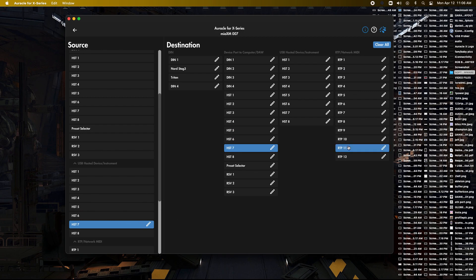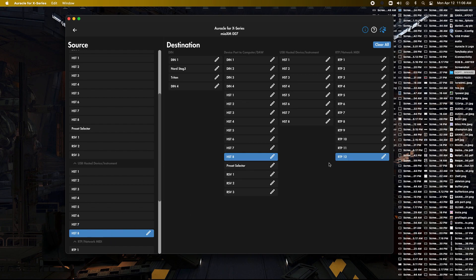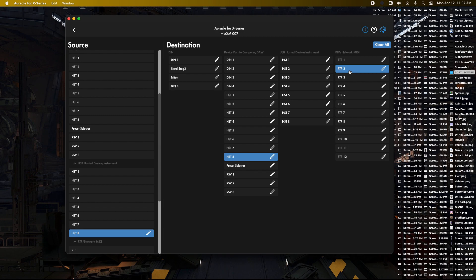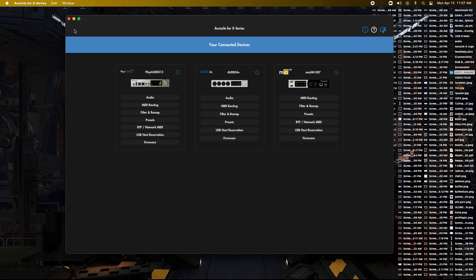So basically what we've done now is we've created all the devices connected to your MaxM is now going to those two RTP ports, which are connected to the Play Audio 12. Now what we have to do is we have to go to the Play Audio 12 and tell them to go to the computer from those two RTP ports.